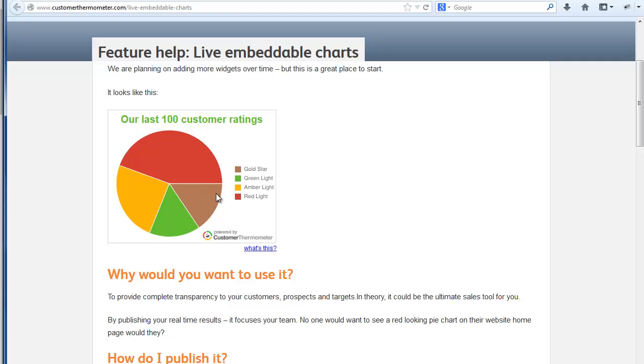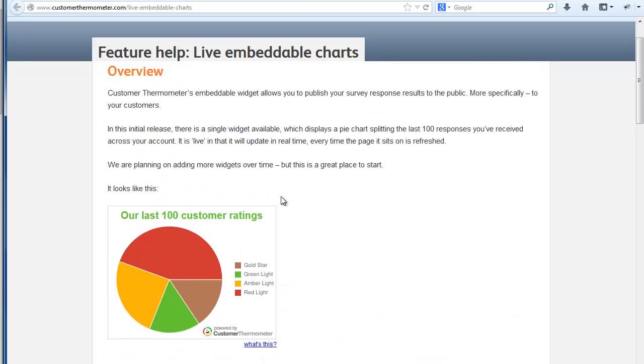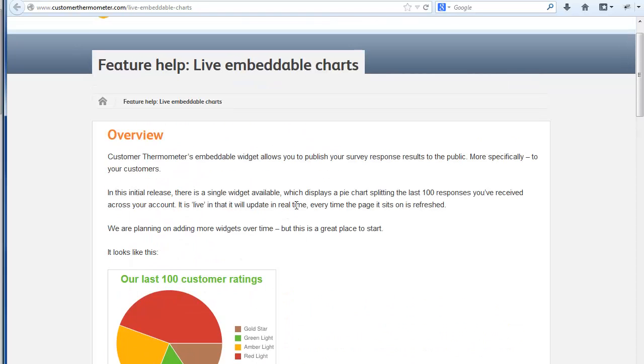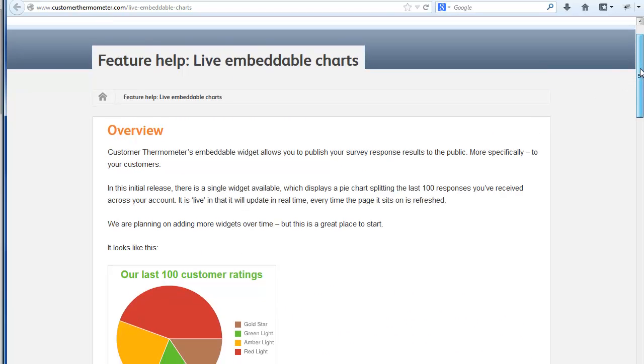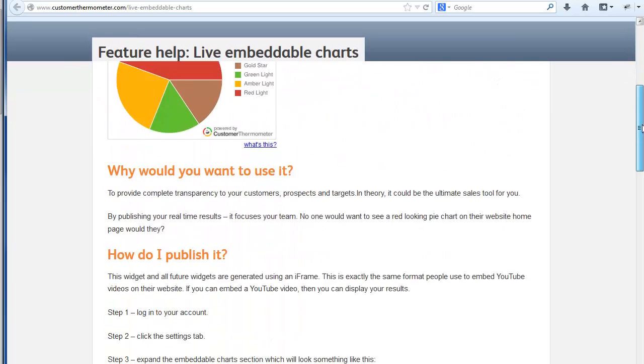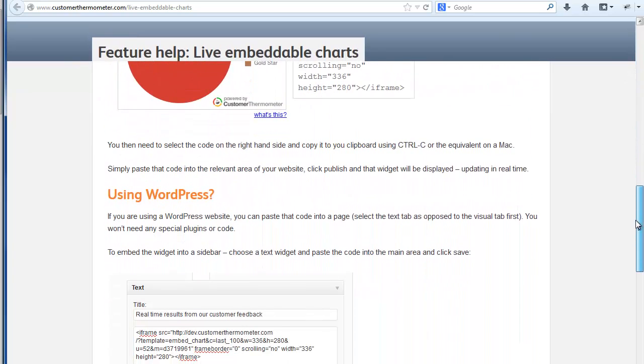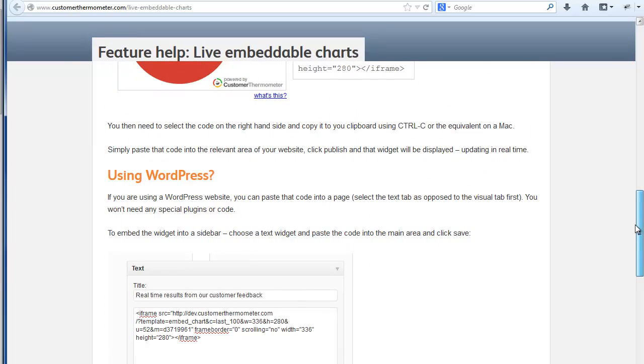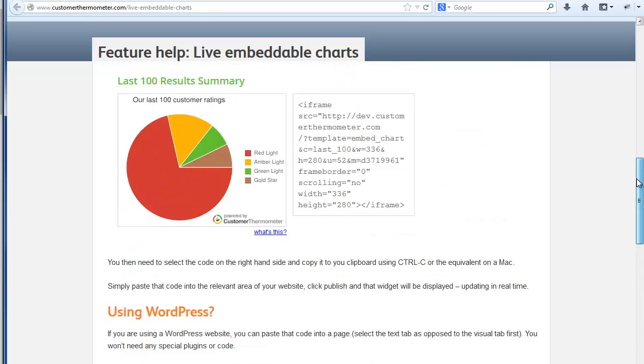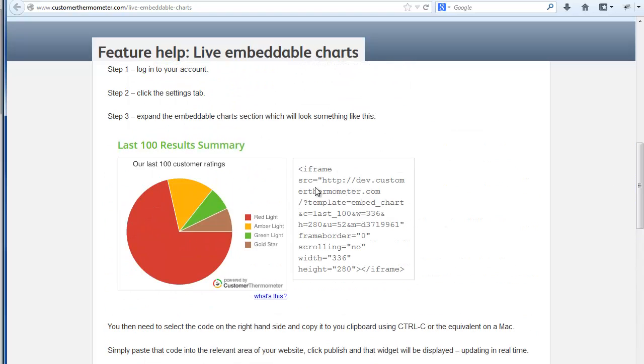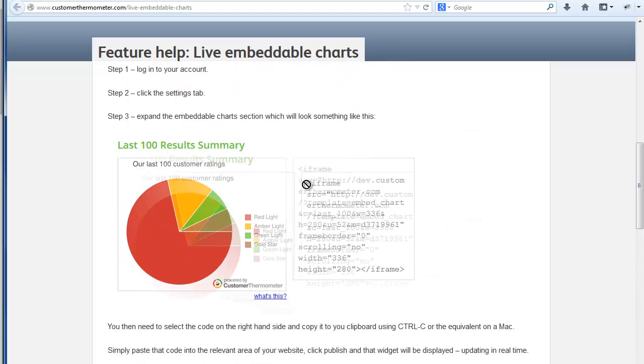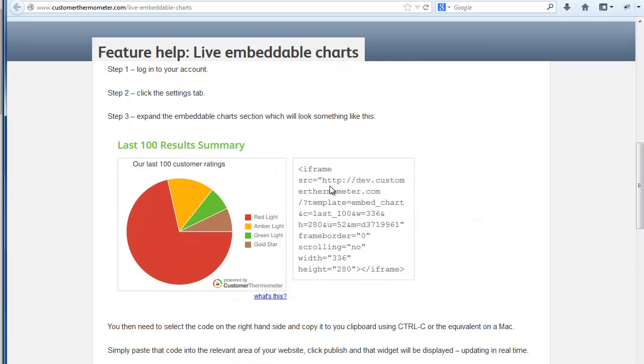And we're actually going to show you how to do this on your Facebook page. Okay, so on this page here, we've already got details on how to put it on your WordPress website. If you've just got an HTML website, you can just take this code that you see here on the right hand side, copy it and paste it onto your page and it will work.